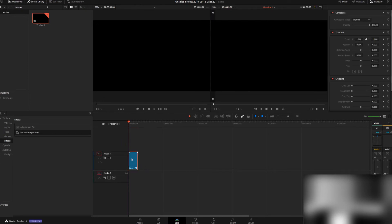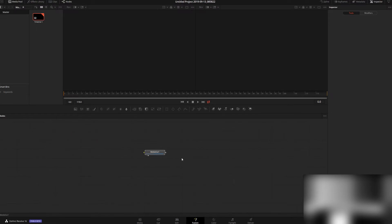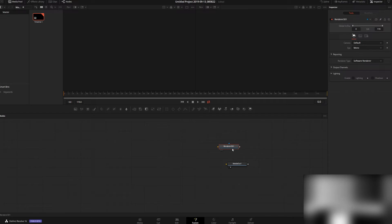This is what's going to hold our 3D model once we're in Fusion. Then you'll see that you only have a media out. You're also going to need a Renderer 3D. Drag that, connect those, and then we can import our 3D model.